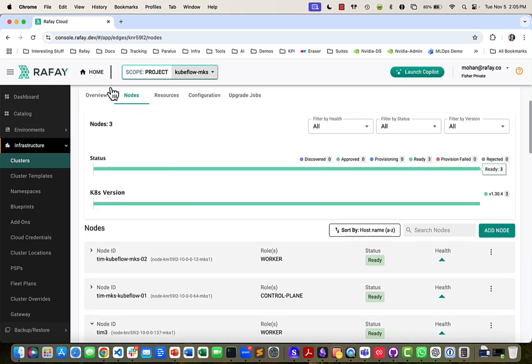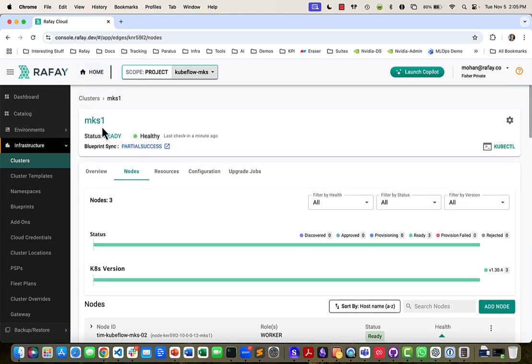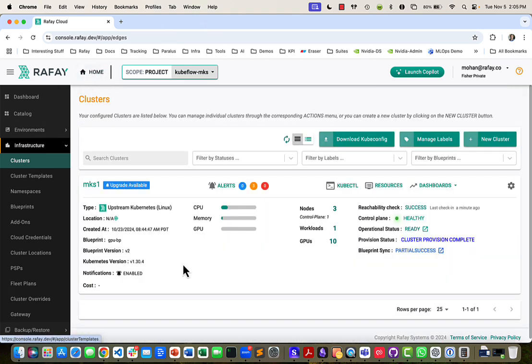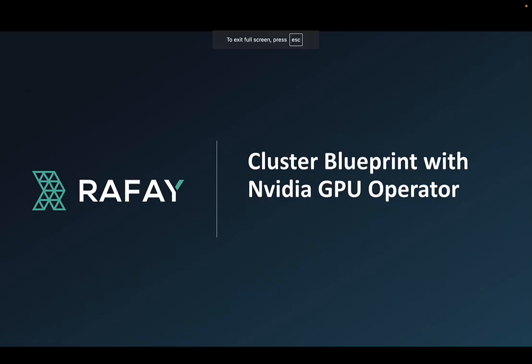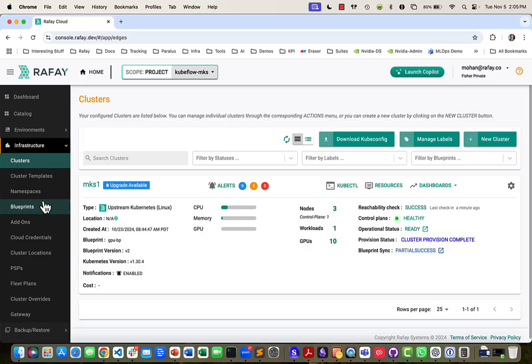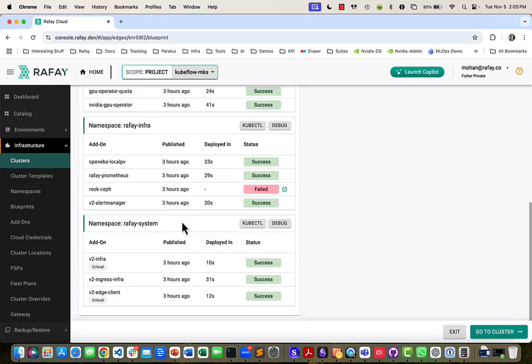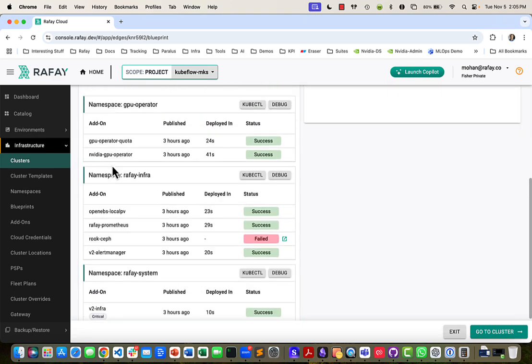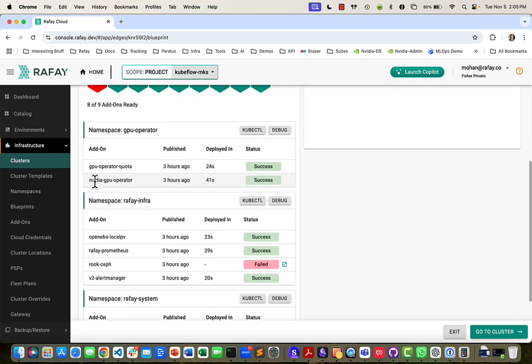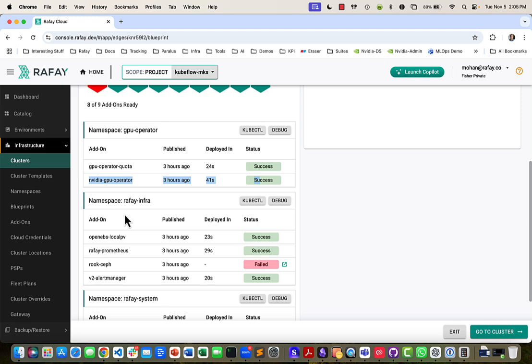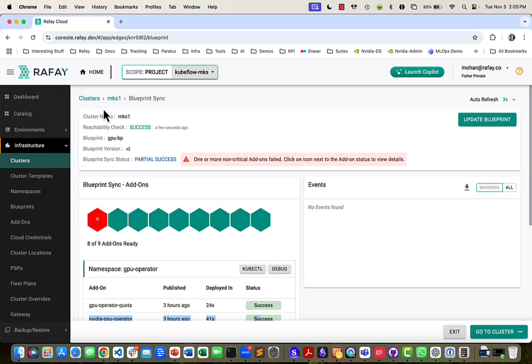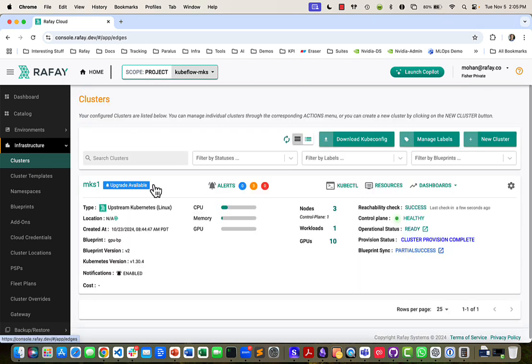And then I go make a change to the label. This will trigger the GPU operator, which is running here. The NVIDIA GPU operator, which will go and pick up the change that we just gave and make the change happen. So let's go see that. In a few seconds, you'll see the number of GPUs go from 10 to 6. But before that happens,